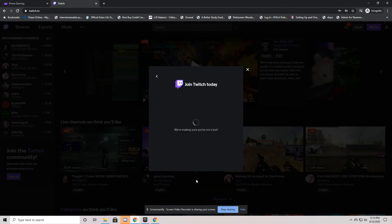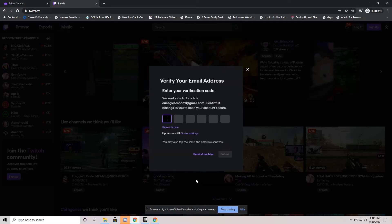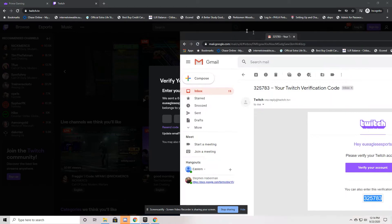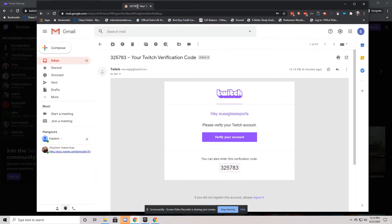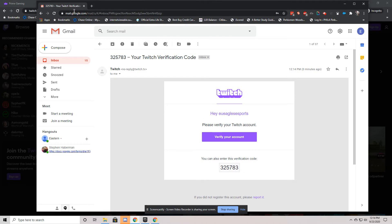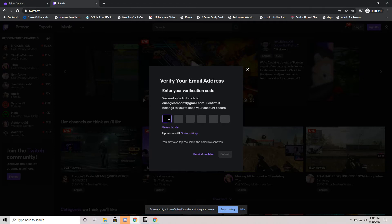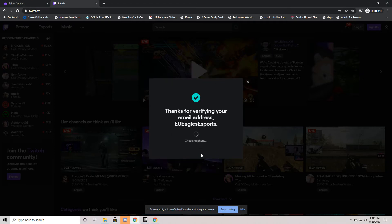Click sign up and that's going to send an authorization code to your email address. So go back to that email. You'll receive an email very similar to this. Just copy that verification code. Obviously yours will be different than mine. And it will verify that email.